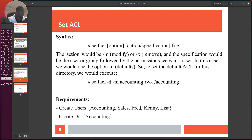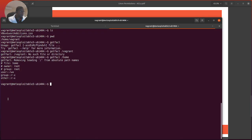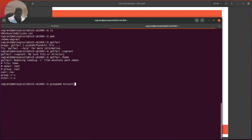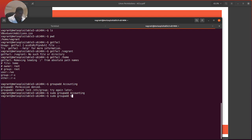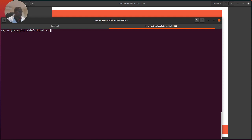At the start of the demo we're going to create three groups: accounting, sales, and IT. We use the groupadd command — so we do groupadd accounting, then repeat for sales, then for IT. We've got all those groups created.